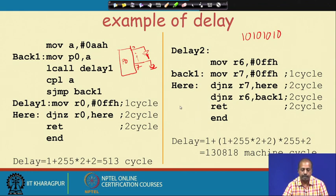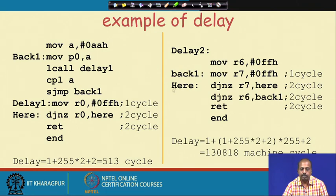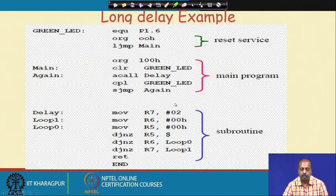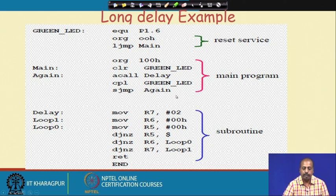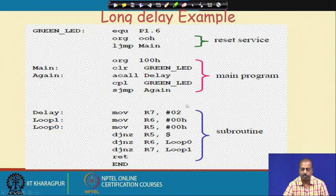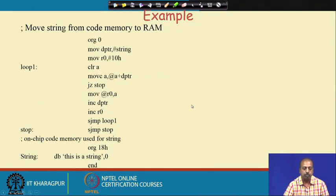Once you know the crystal frequency, you can find out the actual delay produced by each routine. The long delay routine produces a much higher delay. You can go through the long delay example program and see how this long delay is being used.